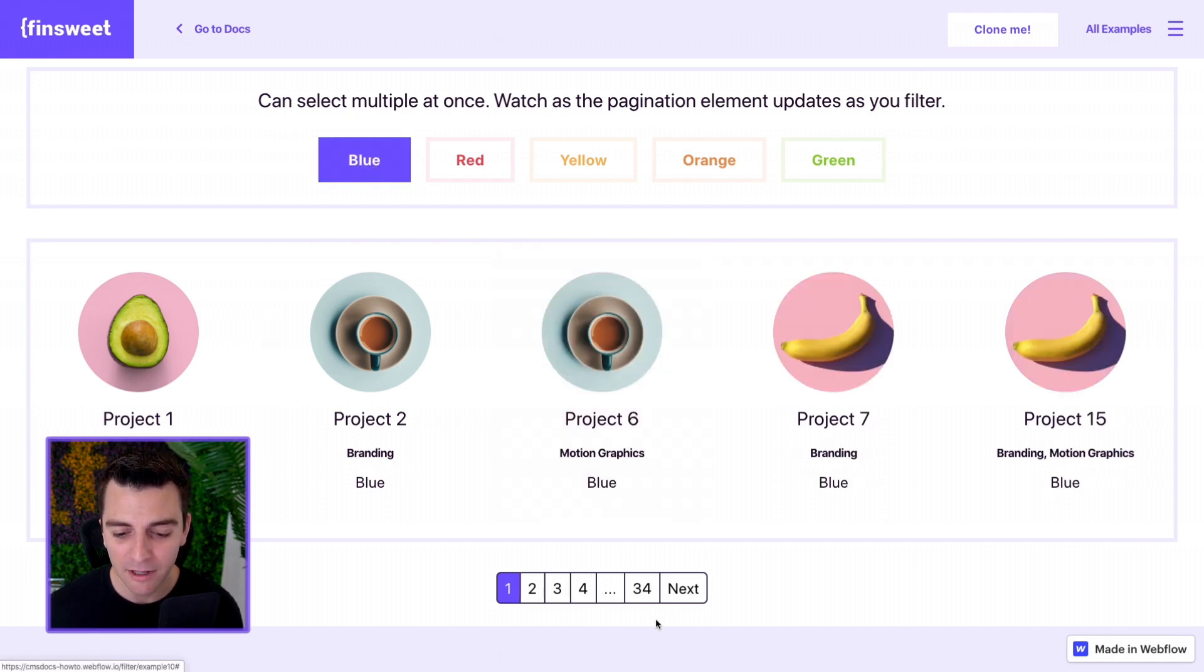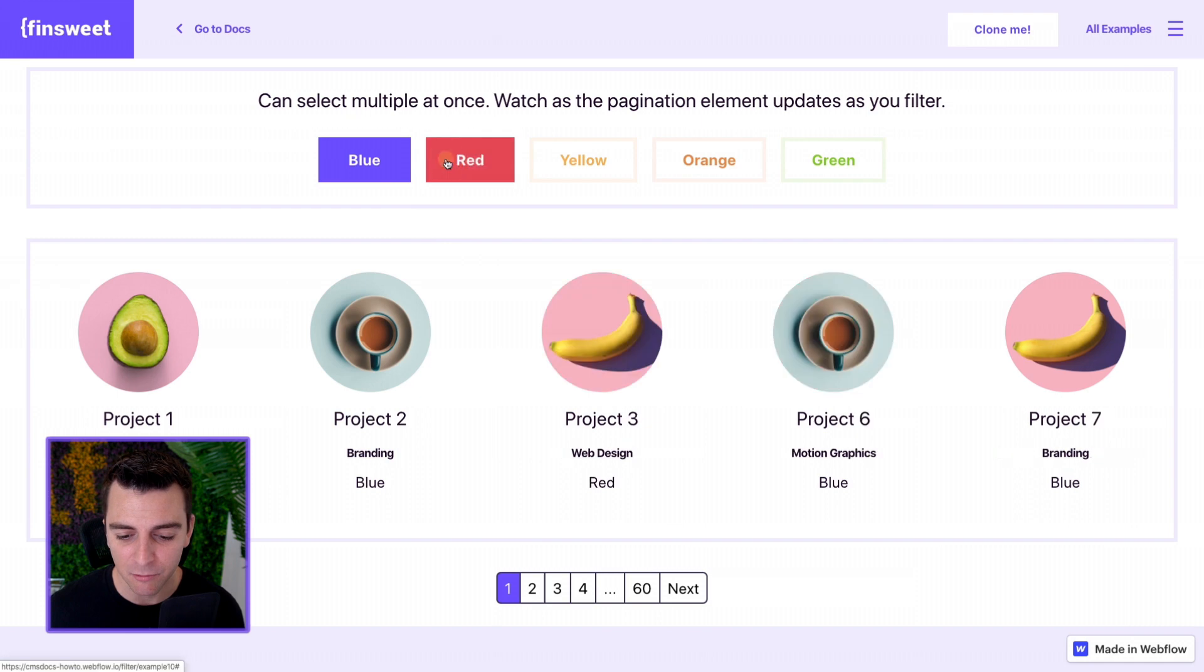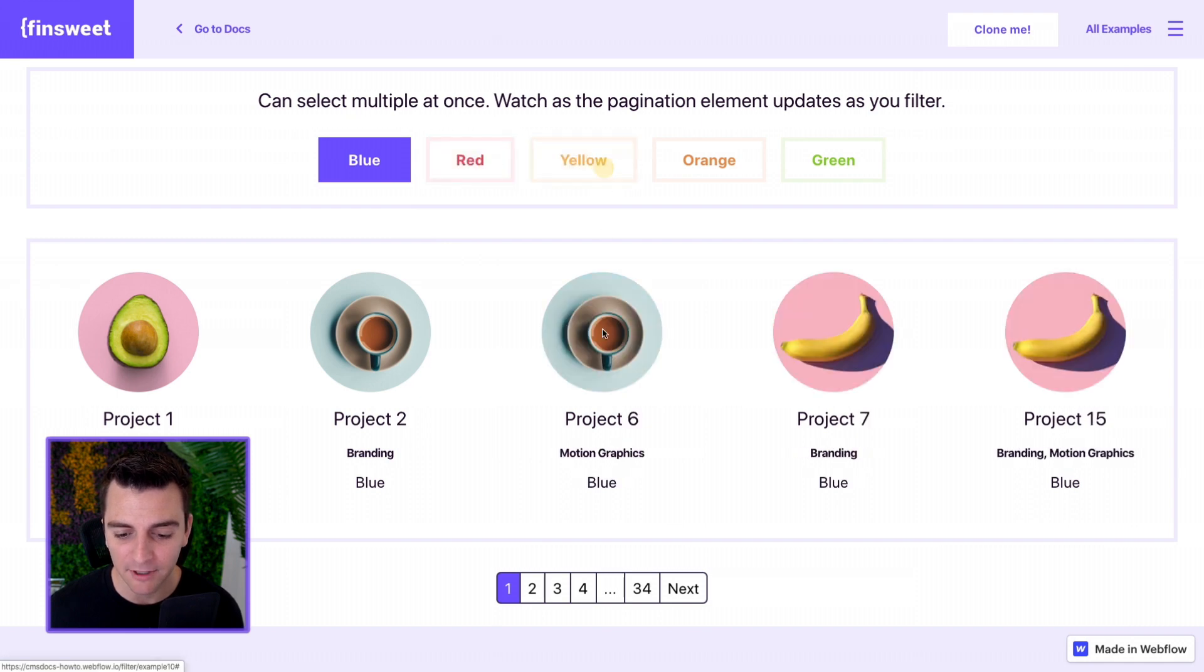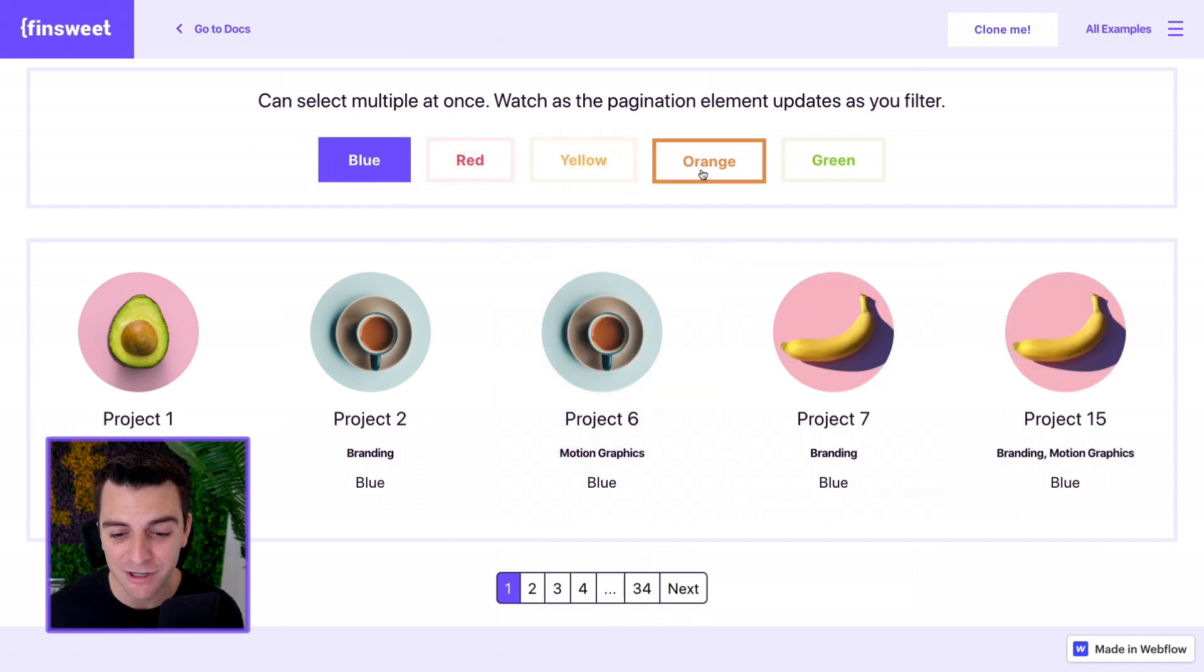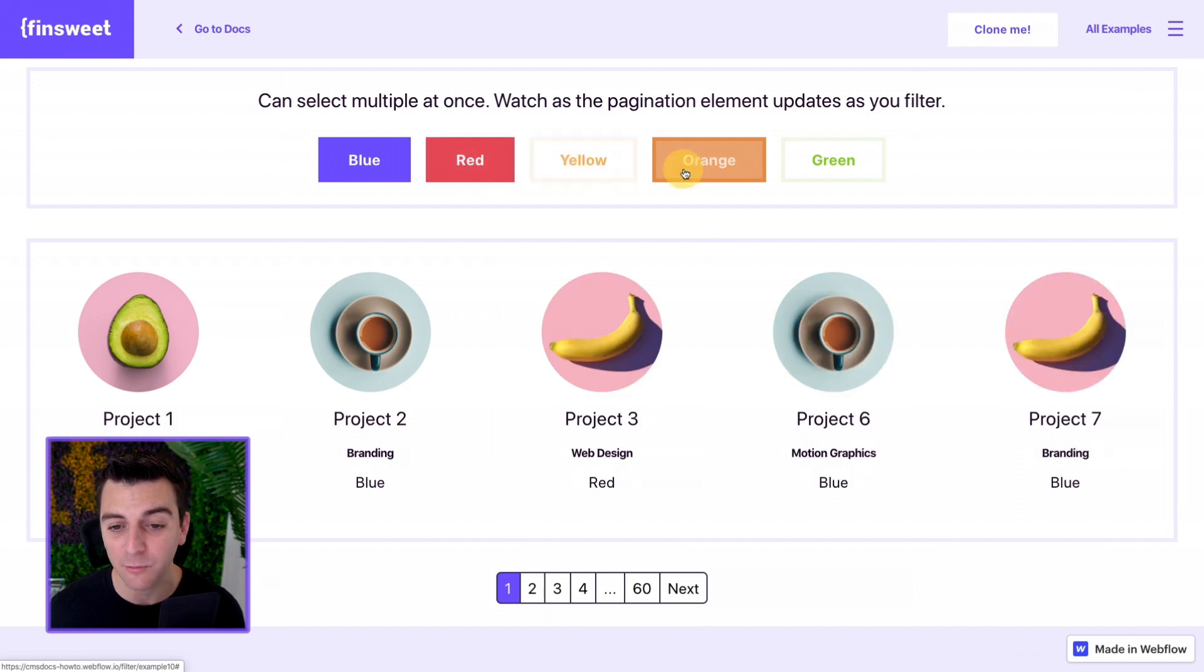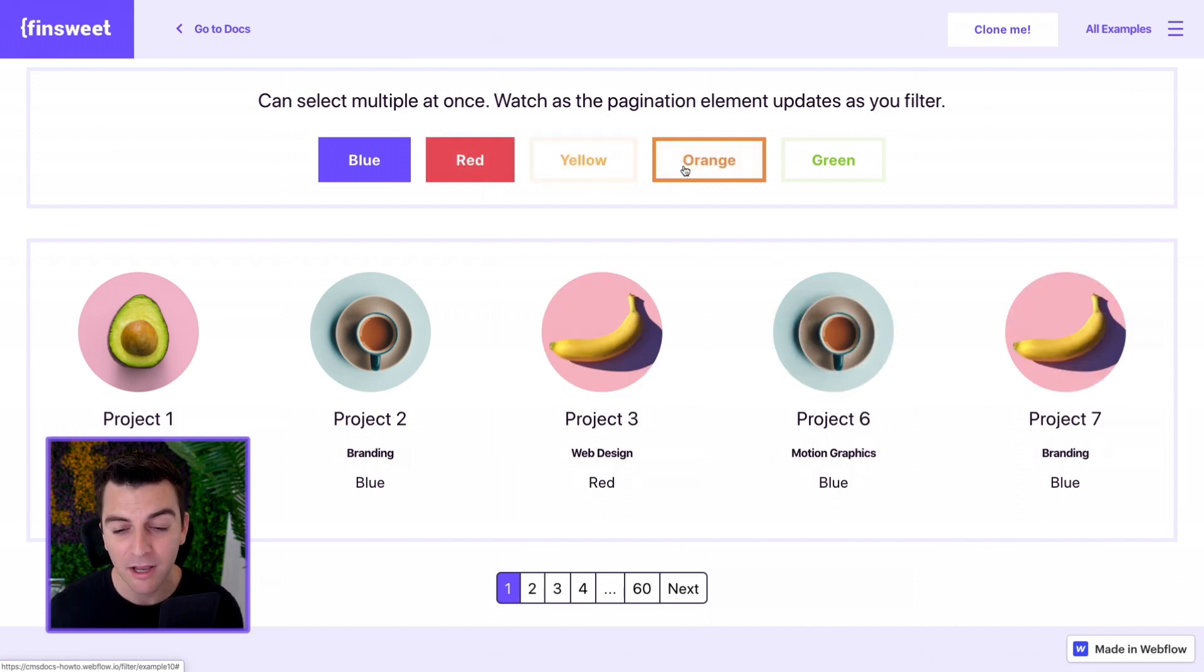Watch as I click blue, this pagination updates, red, updates, update, update. We are updating the pagination in real time as we are filtering through the list.